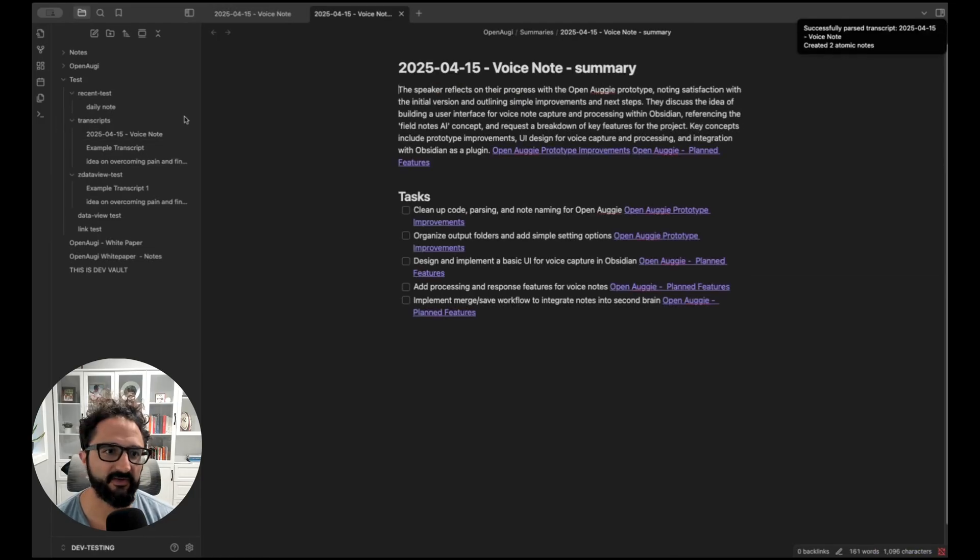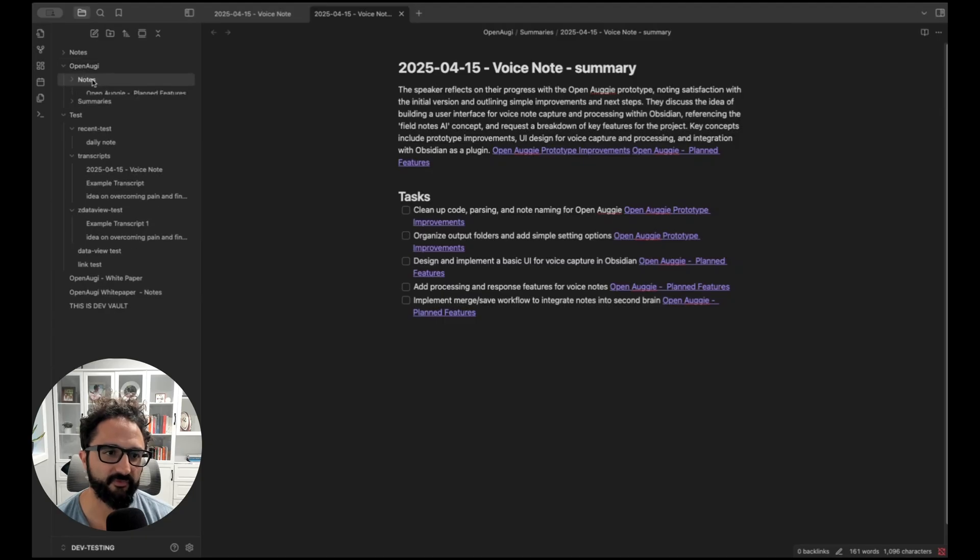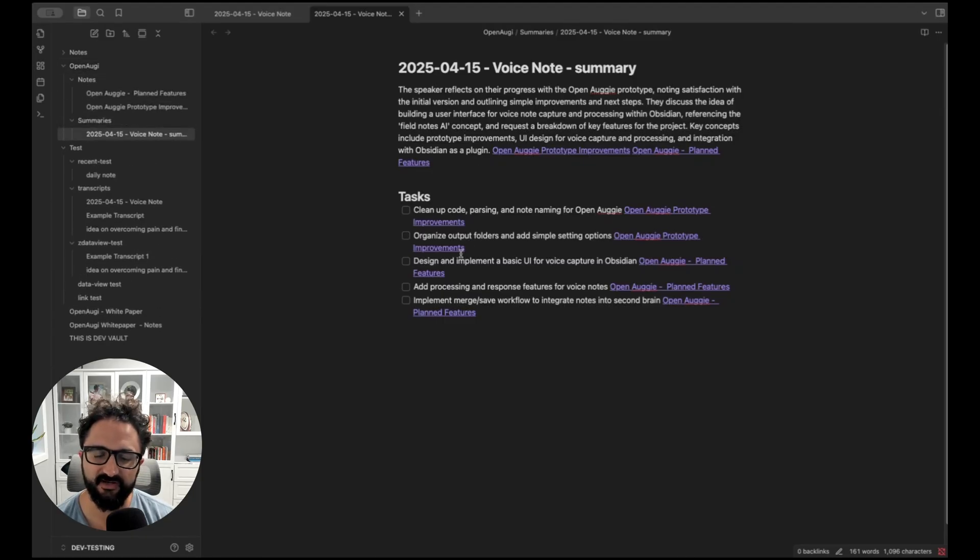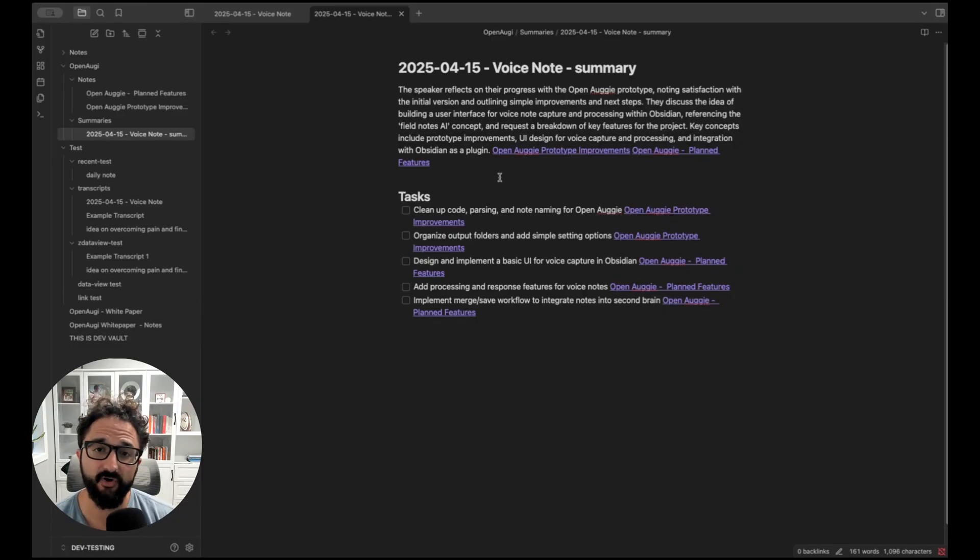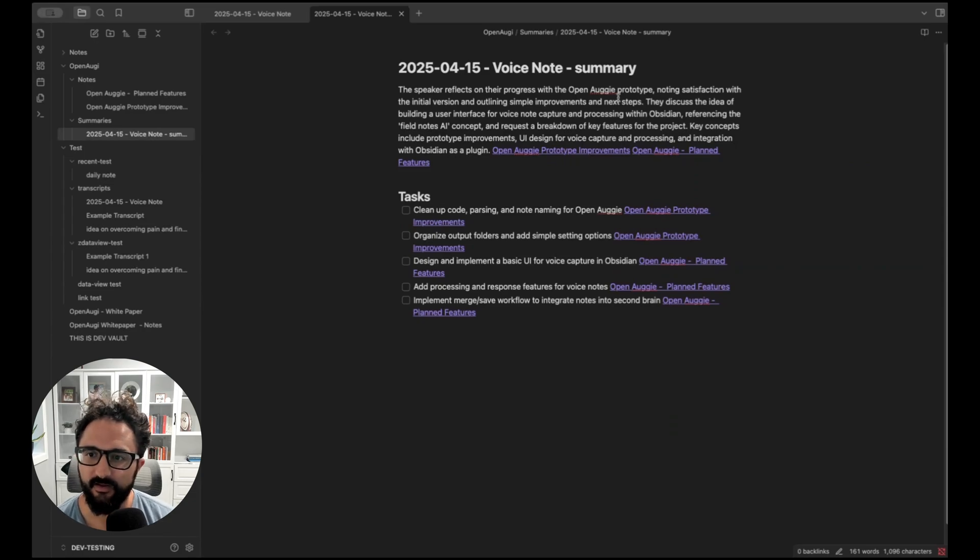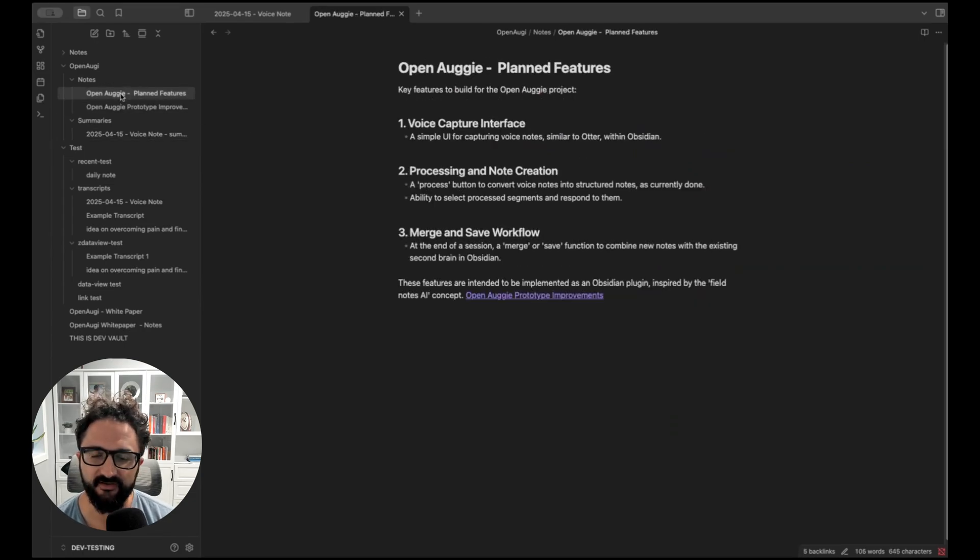We created two atomic notes. So now everything's in this open Augie folder here, where we have this summary note with tasks that were extracted from the voice note, linking to the new notes we created. And if during the note I told Augie to link to an existing note, it would try to insert that in here as well. But here we just get a summary and we link to the two atomic notes that were created.